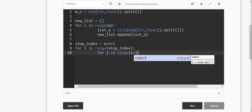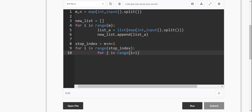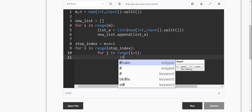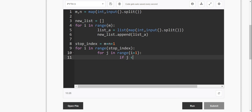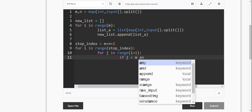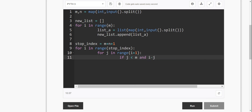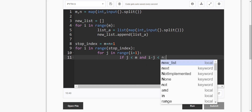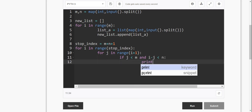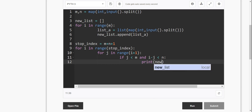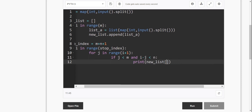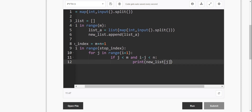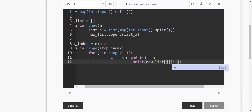Increase the range of zero. If j is less than m value — condition: m value, i minus j, and i minus j less than or equal to n value — then append to new list. New list of i minus j: print value j, j of i minus j.